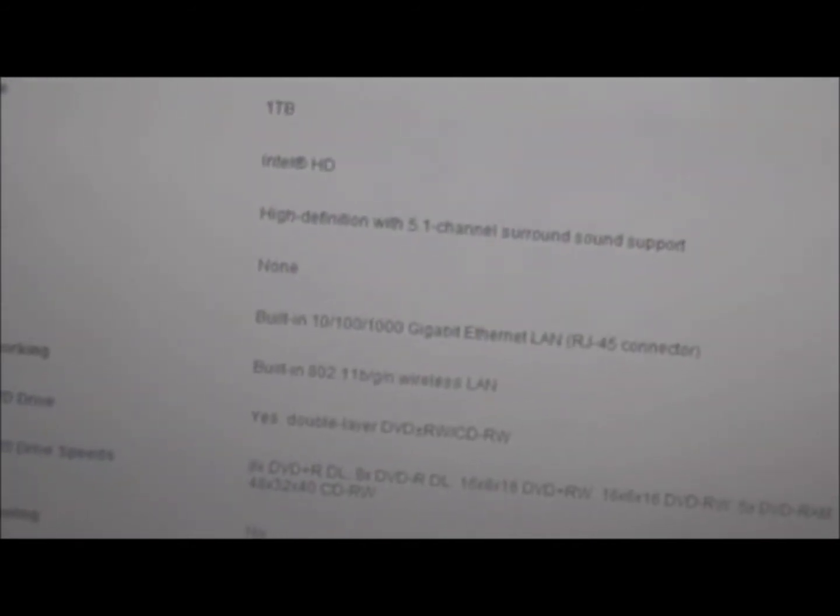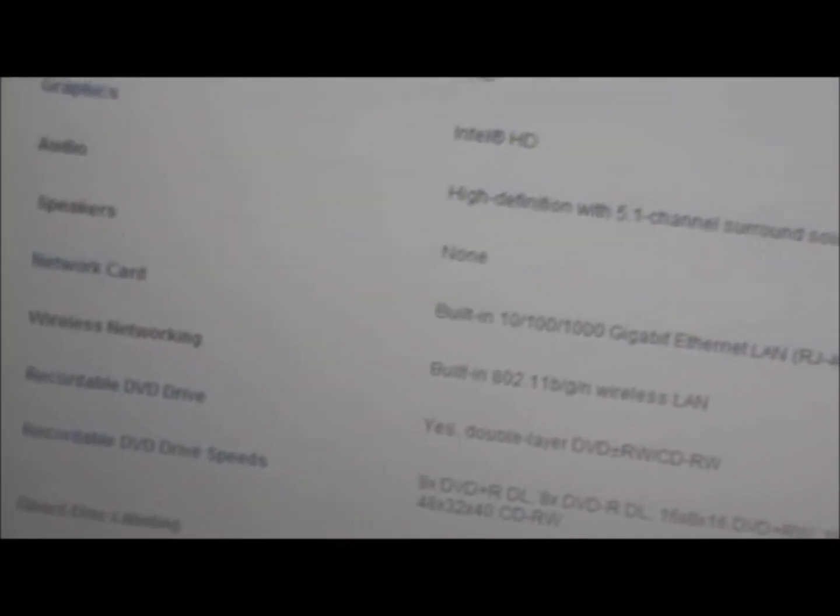The graphics is Intel. I might have to improve that. I'm going to improve that later on, maybe put like a NVIDIA GeForce graphics card because I heard those graphics cards are really good.